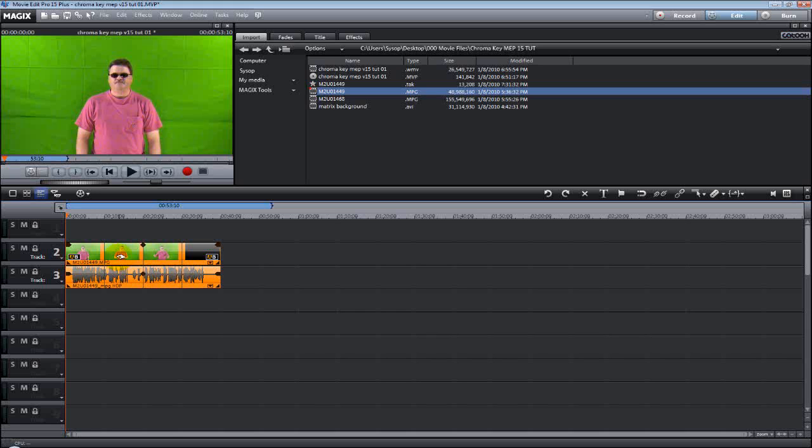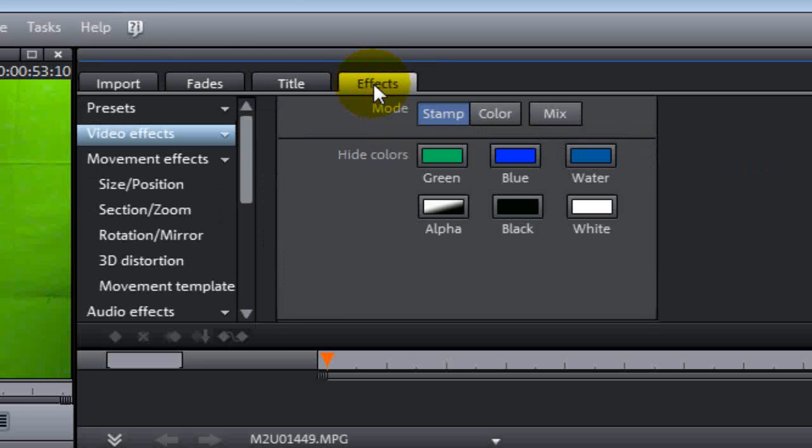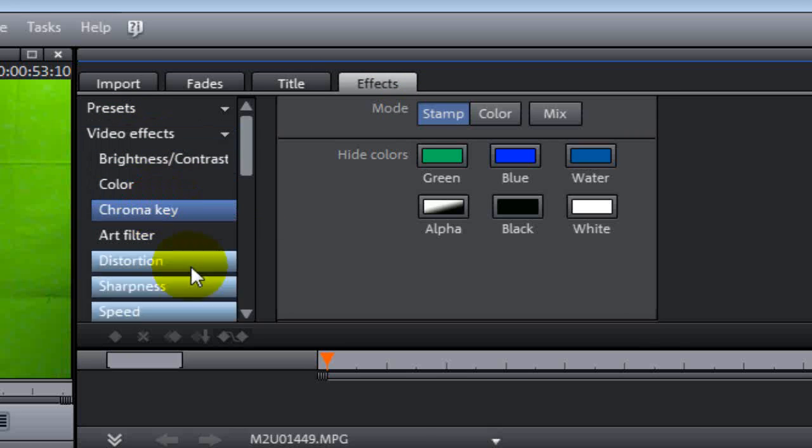With the video on track 2, now we're going to go up to the tabs again. We're going to select the effects tab. Under the effects tab, we're going to select video effects. And then under video effects, we're going to select chroma key.